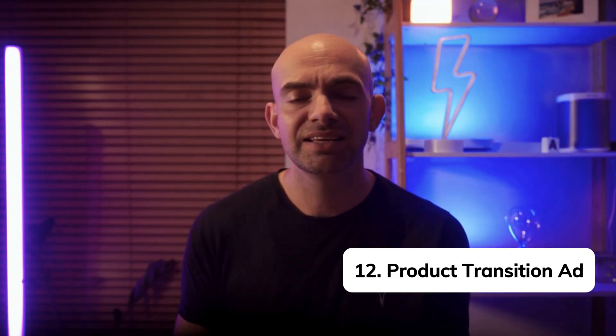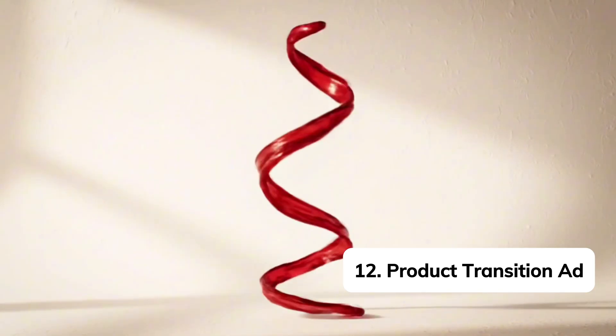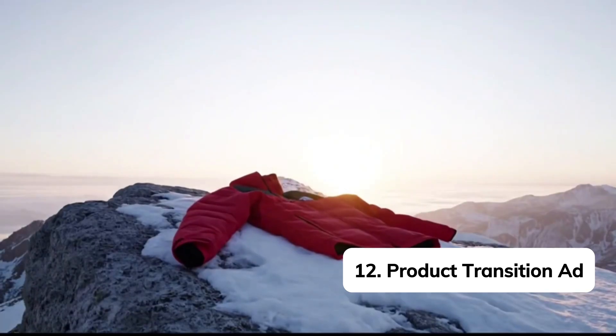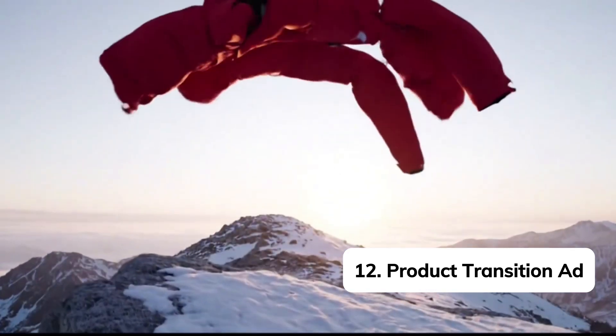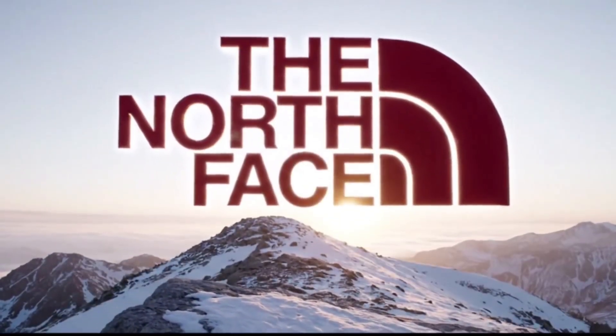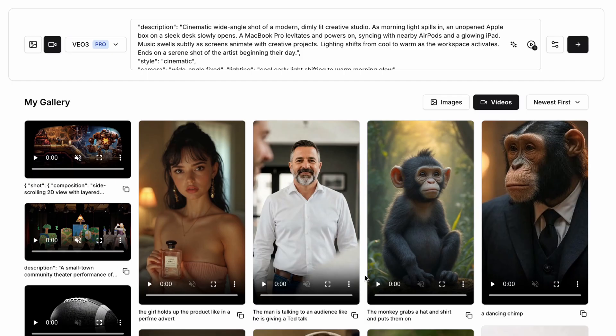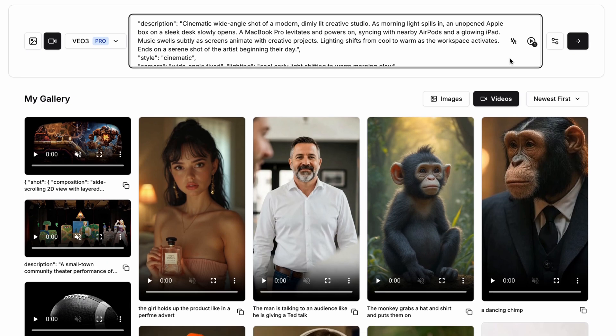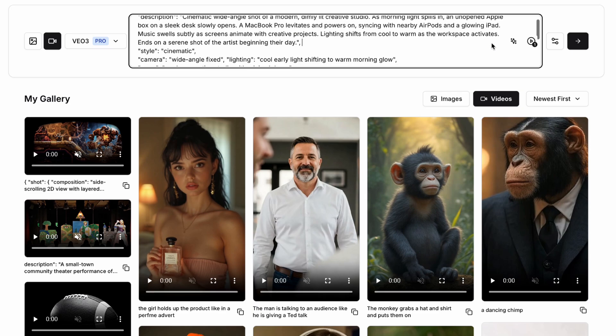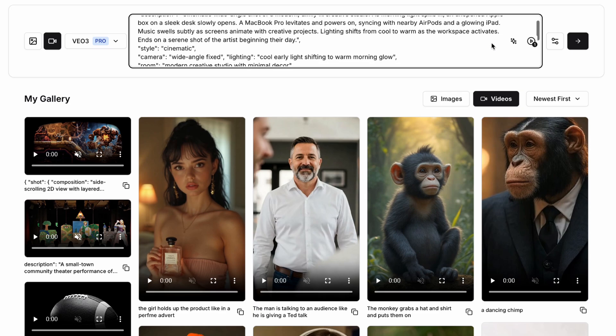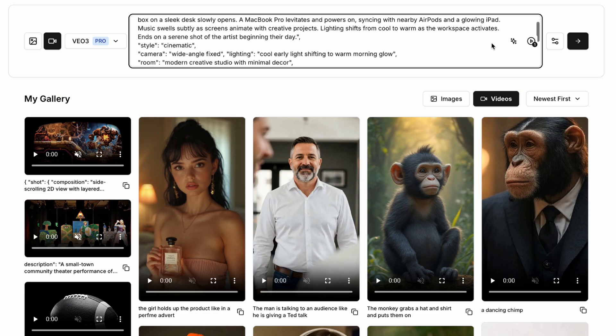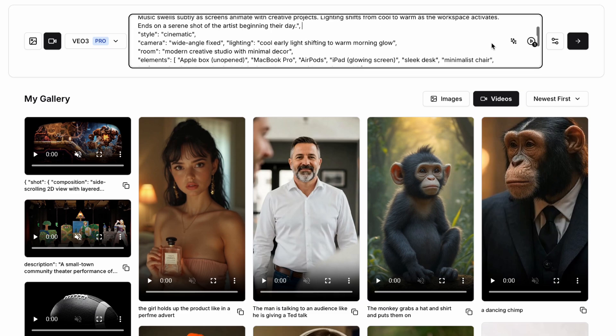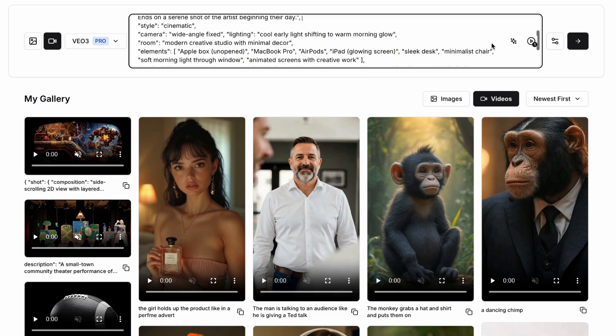AI video models are actually amazingly good at recreating physical products. In an advert for Apple we can say something like a cinematic wide angle shot of a modern dimly lit creative studio. As morning light spills in an unopened Apple box on a sleek desk slowly opens and a MacBook Pro levitates and powers on syncing with nearby AirPods and a glowing iPad. Music then starts to subtly swell as the screen animates with creative projects.